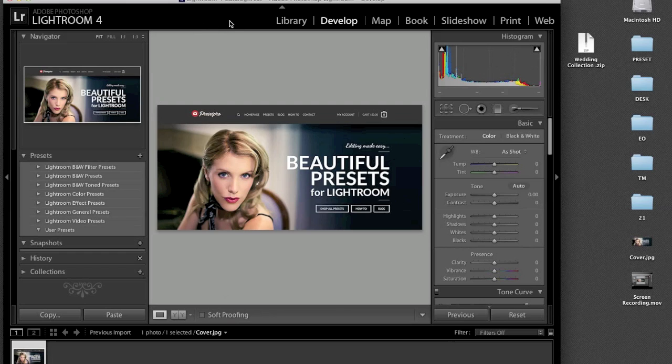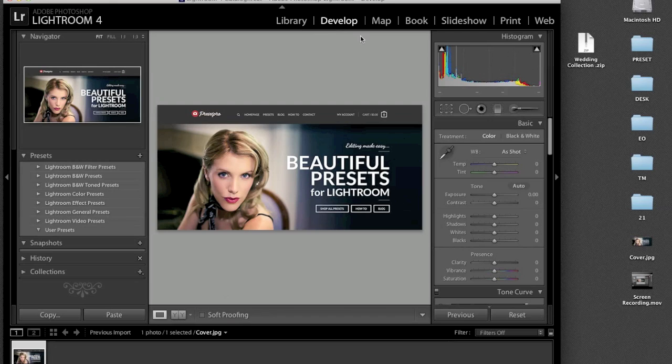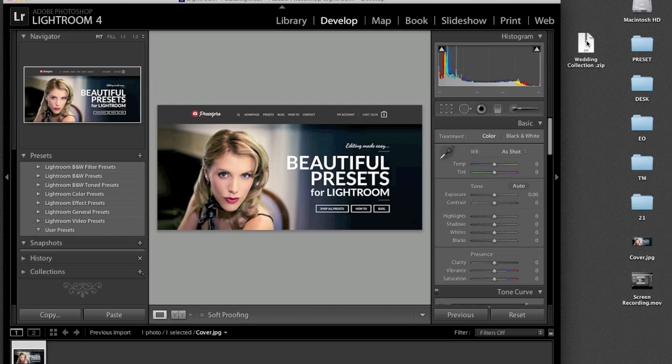So first you want to make sure that you are in Lightroom under the develop module. Then over here we have our presets that have been downloaded. Now we have to extract those.